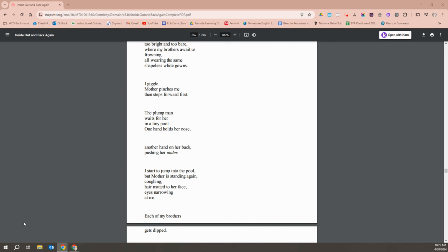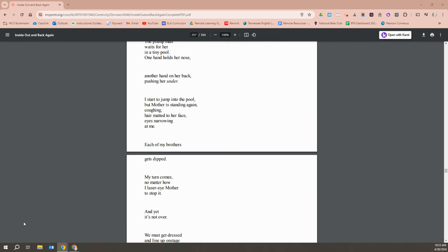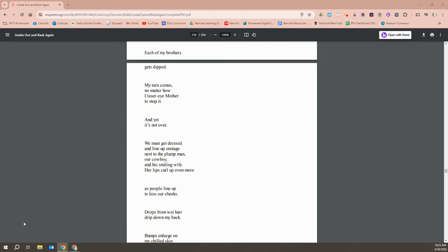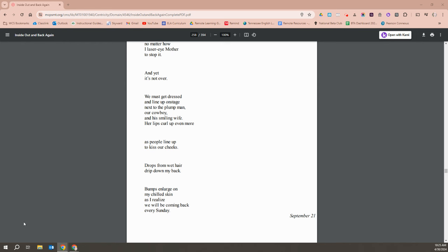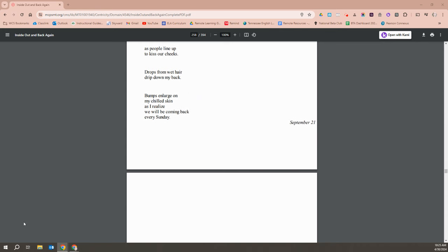I start to jump into the pool, but Mother is standing again, coughing. Hair matted to her face, eyes narrowing at me. Each of my brothers get dipped. My turn comes and no matter how I laser-eyed Mother to stop it. And yet, it's not over. We must get dressed and line up on stage next to the plump man, our cowboy and his smiling wife. Her lips curl up even more as people line up to kiss our cheeks. Drops from our wet hair drip down my back. Bumps enlarge on my chill skin as I realize we will be coming back every Sunday.